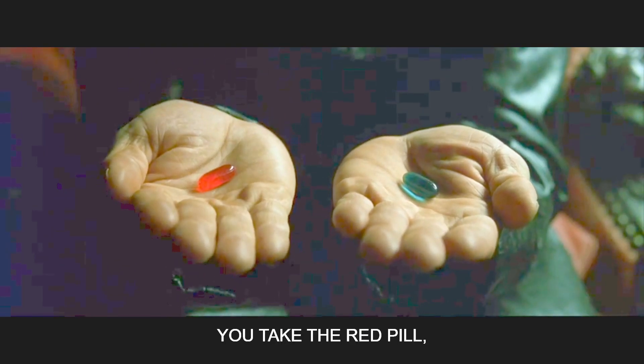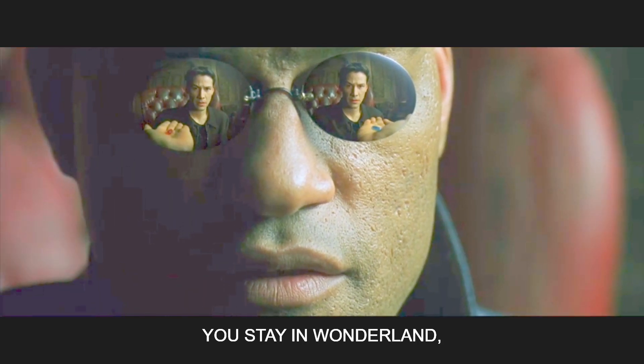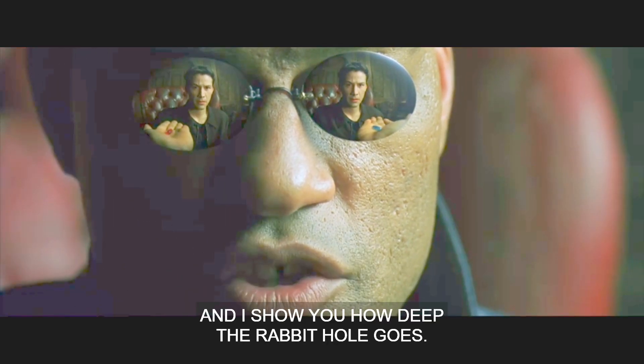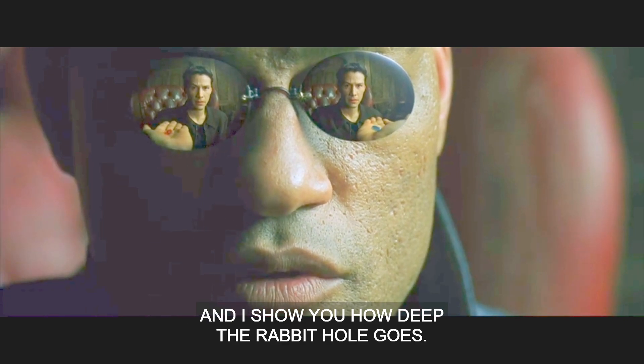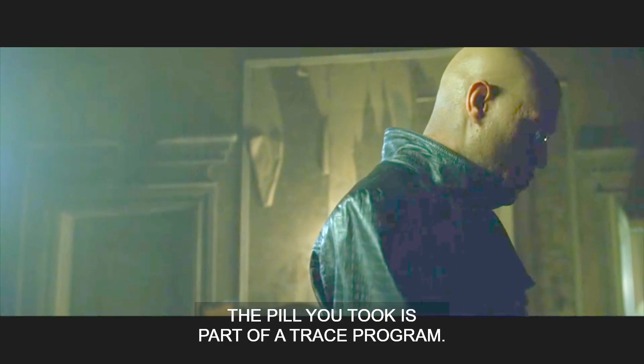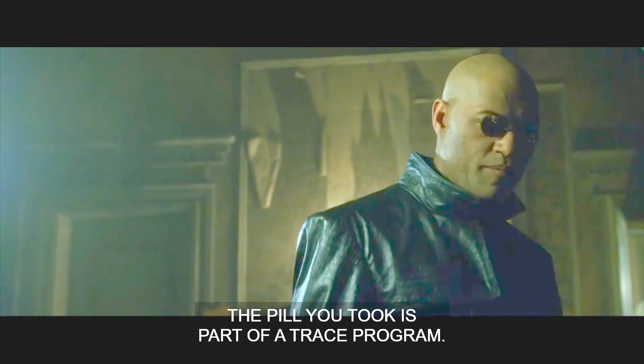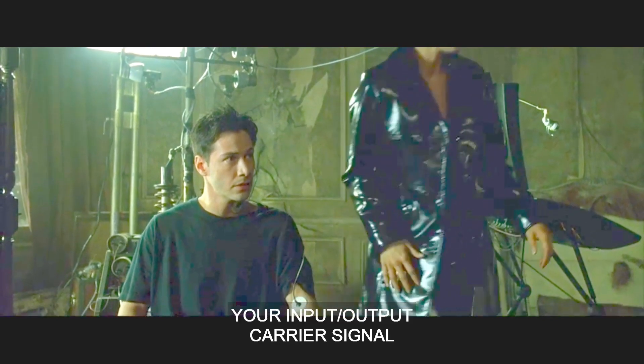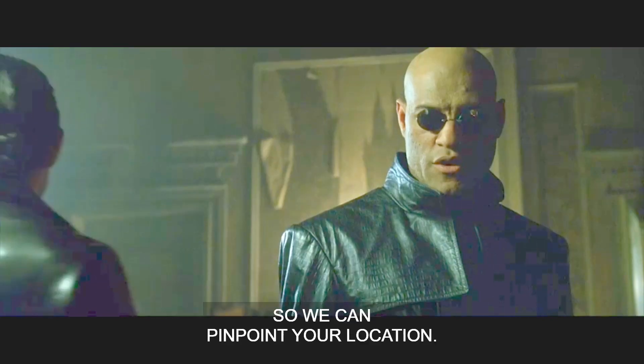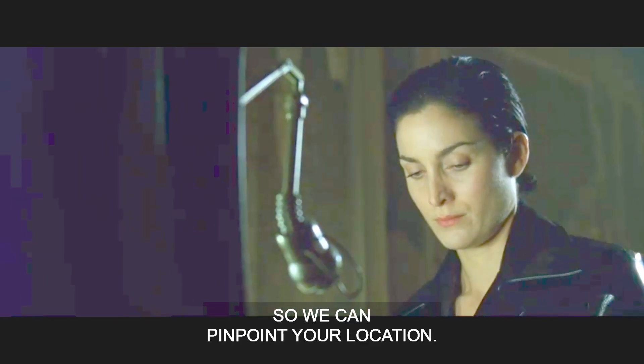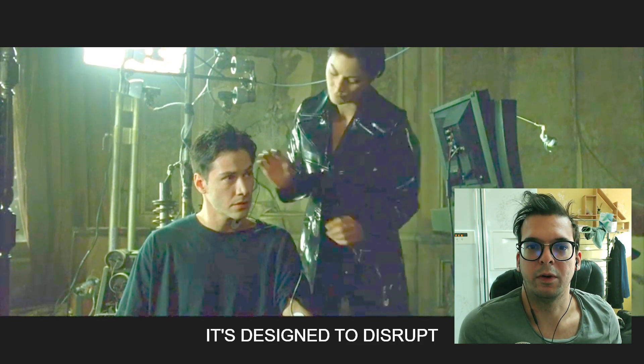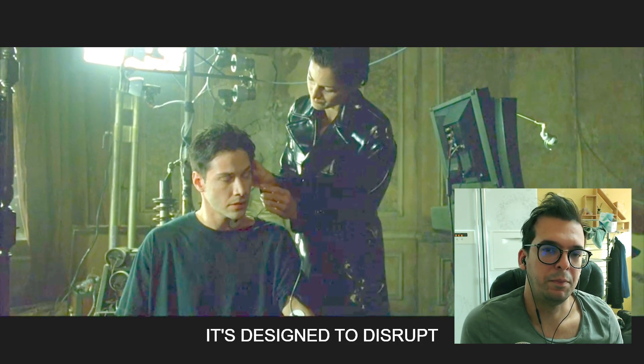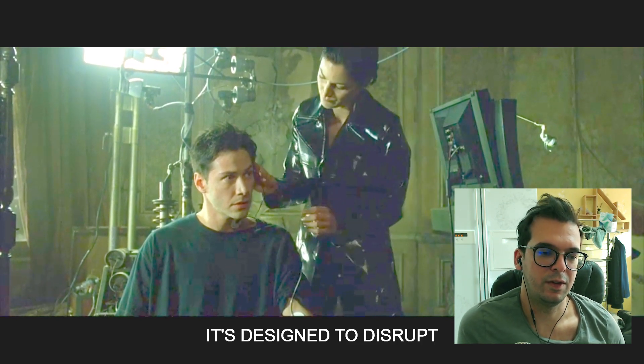Take the red pill, you stay in Wonderland and I show you how deep the rabbit hole goes. The pill you took is part of a trace program designed to disrupt your input-output carrier signal so we can pinpoint your location. Today we're going to program the red pill from the movie Matrix.